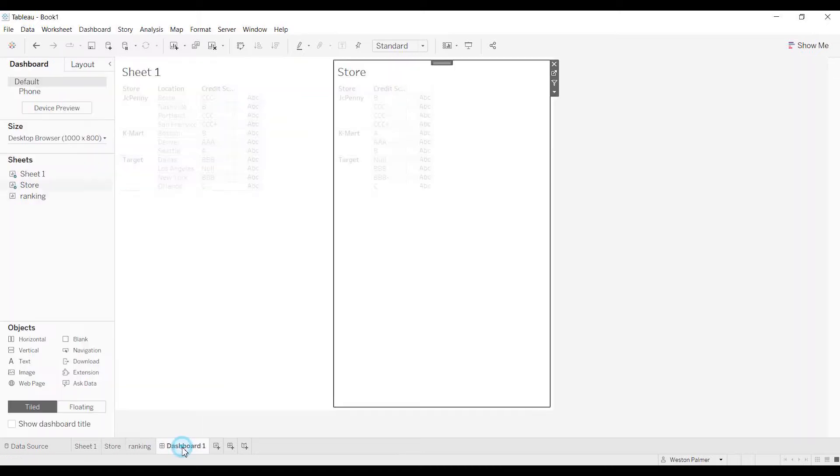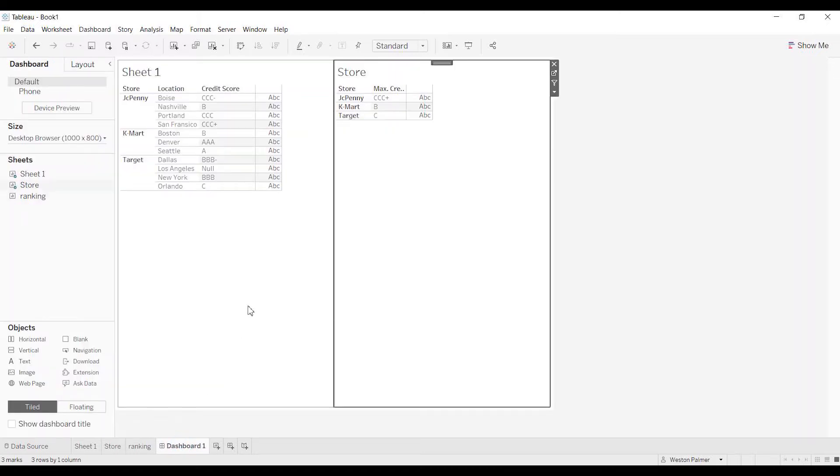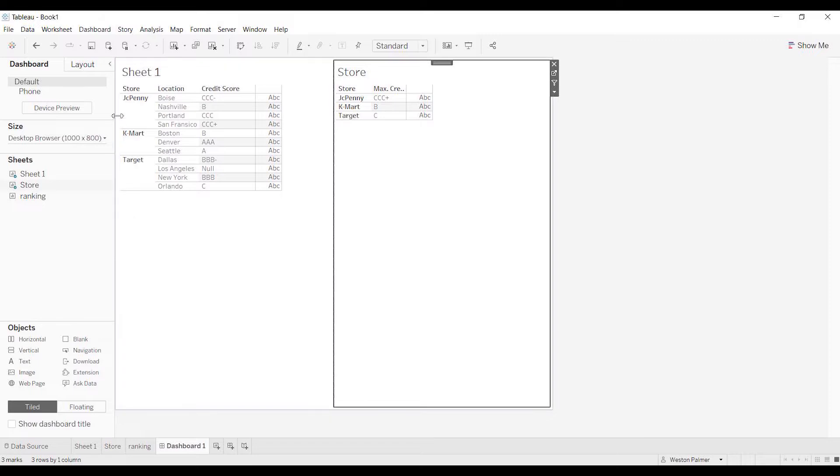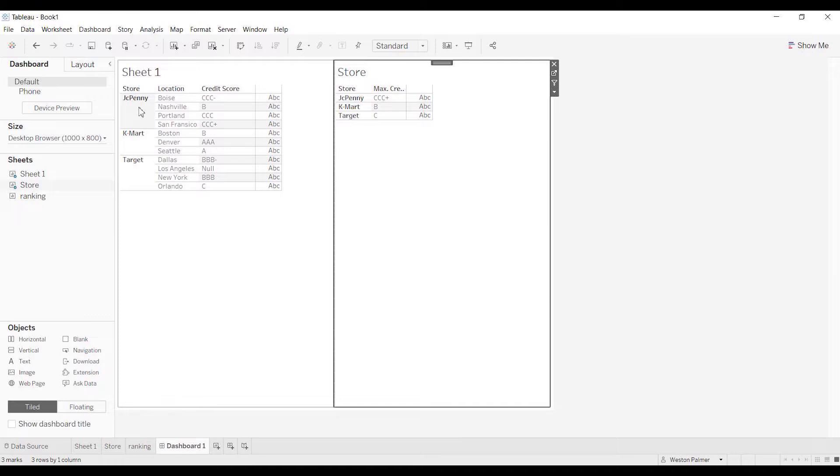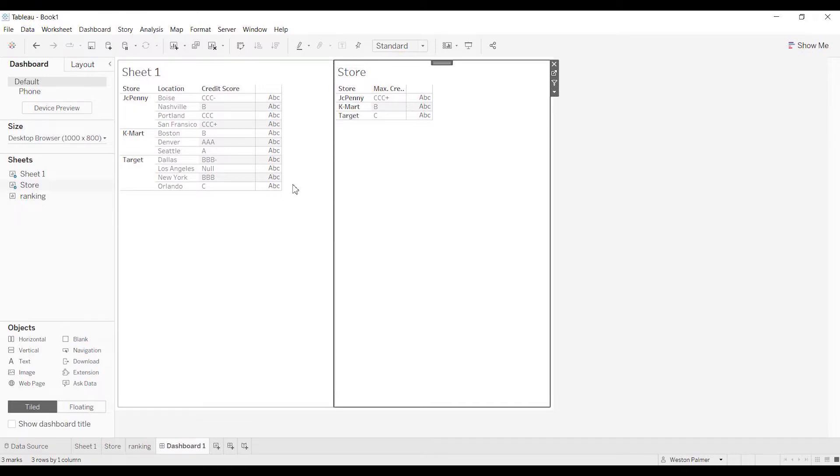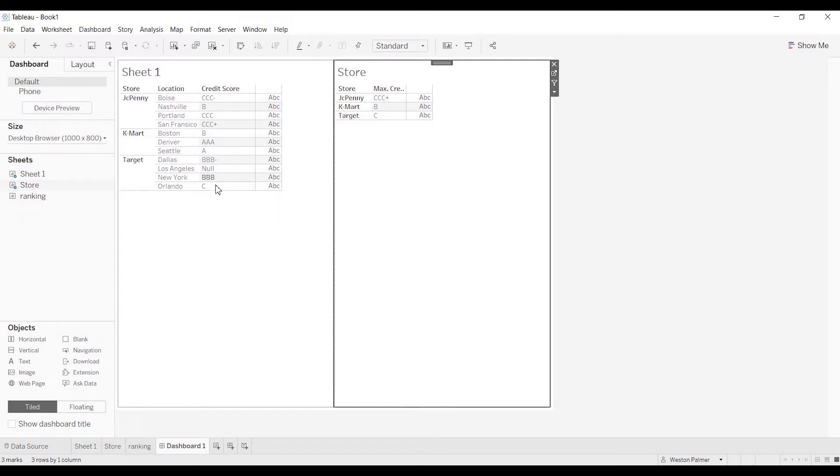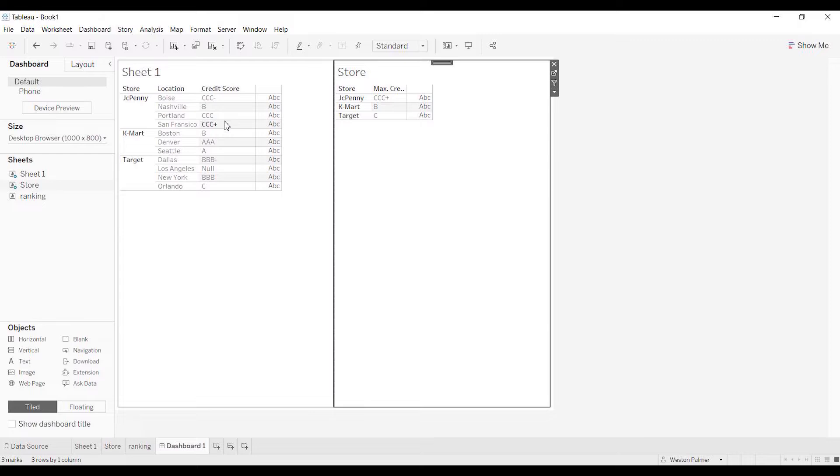Let's take a look at the dashboard though. When we're looking at JCPenney's, the worst credit score is actually in Boise. And so what I want this to be is I want this to be triple C minus. Kmart worked out fine, B. Target also worked out fine. I don't know how you want to handle the nulls. We're just going to ignore those for right now, but target is also a C. So we want the JCPenney to be triple C minus.